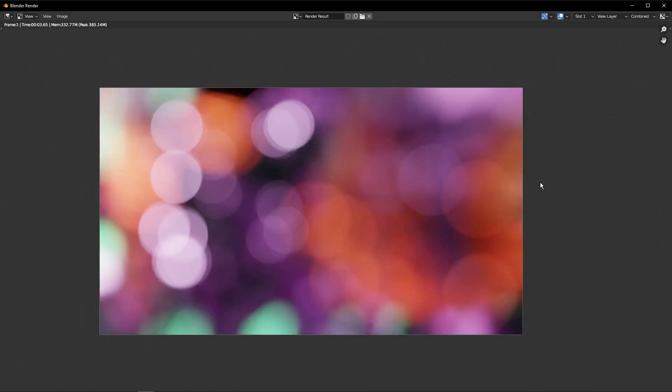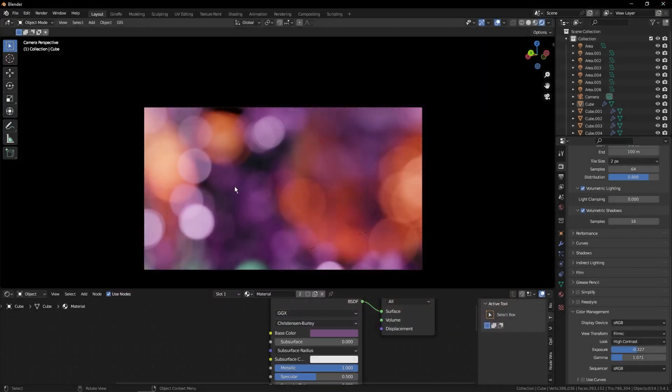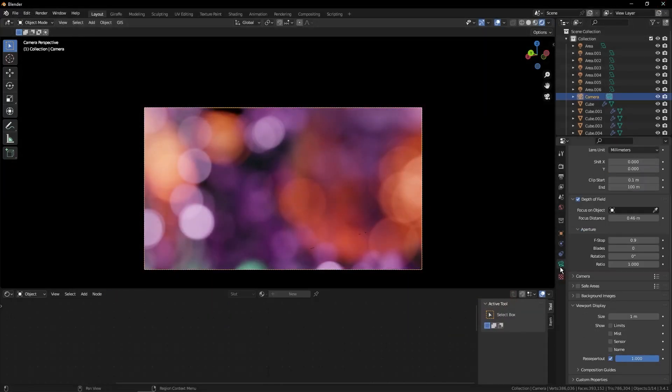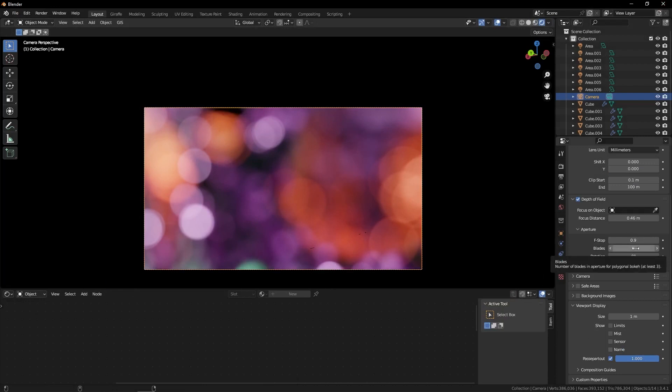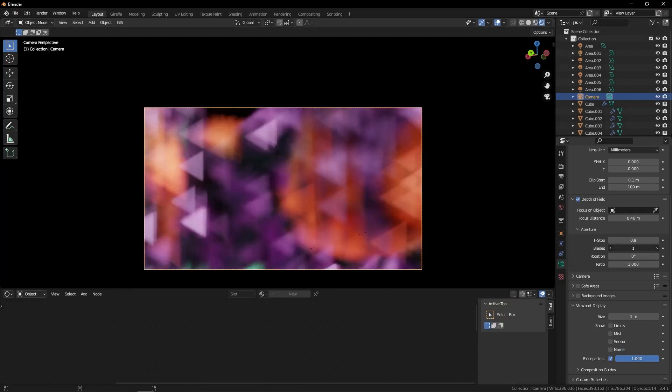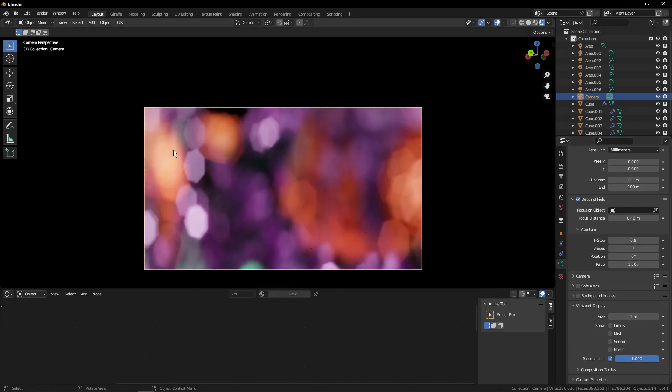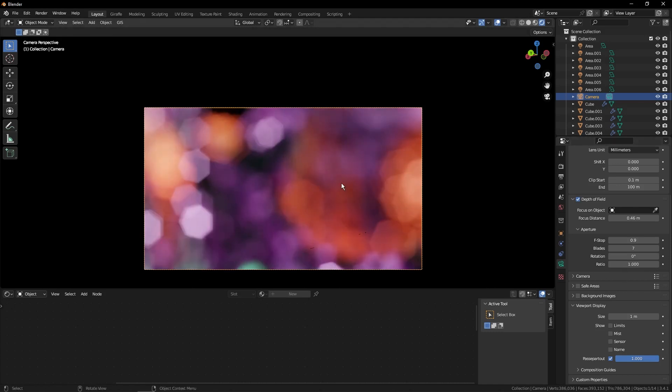There's also a couple other settings I forgot to mention. What we can do is once again select our camera, go down to Camera Settings, and then in the Depth of Field Settings, we can play around with the Blade Settings. So if we take the blades and turn it up to like 6, you'll see that this controls the shape of the bokeh. You can also, in the ratio, turn it up to like 1.5 or 2. And what this will do is stretch it vertically. I'm going to leave mine at 1 for now, though.